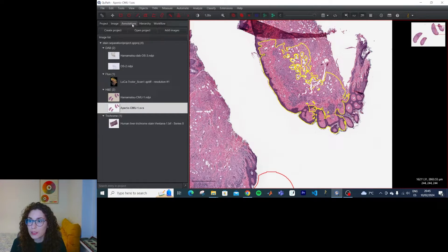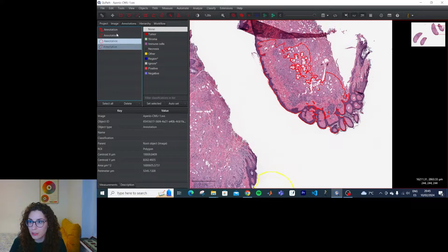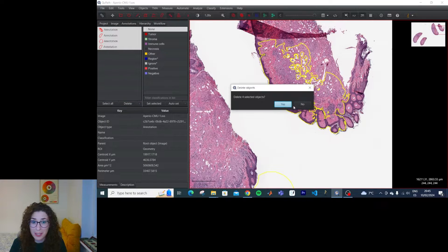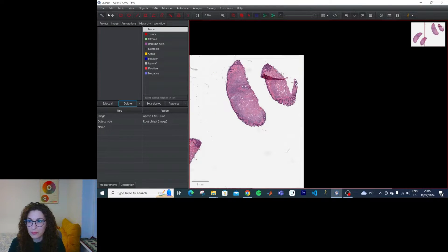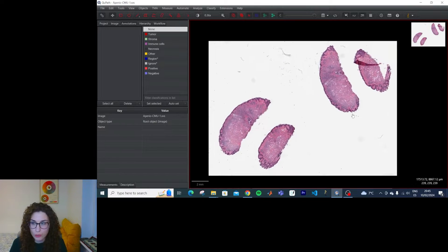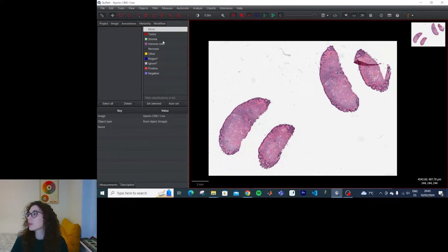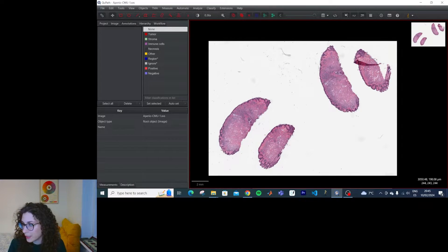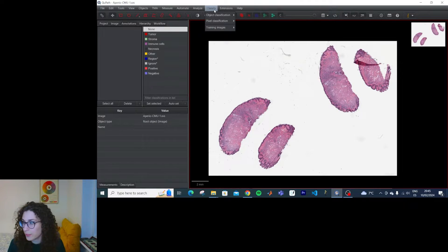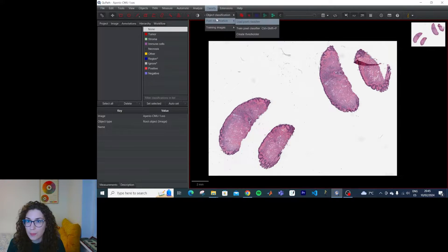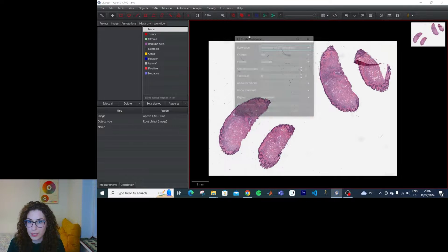So I'm going to delete the annotations, because I don't really want them. And we're going to do this using pixel classification. Okay, so for that we need to do classify, pixel classification, and then create thresholder.